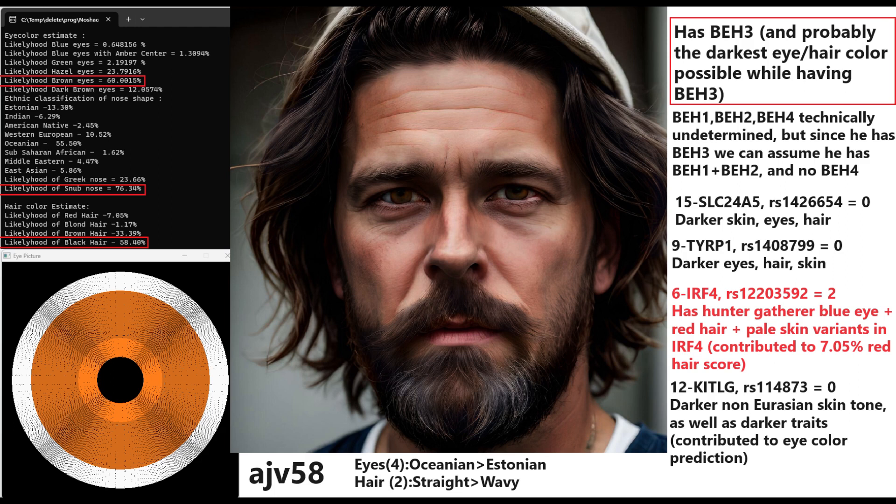So we know that he has BEH2 and BEH1 as well and despite this, he is still predicted to have black hair and brown eyes, not dark brown, but brown eyes and black hair despite this kind of a very Nordic genotype in the OCA2 and HERC2 region. How come?